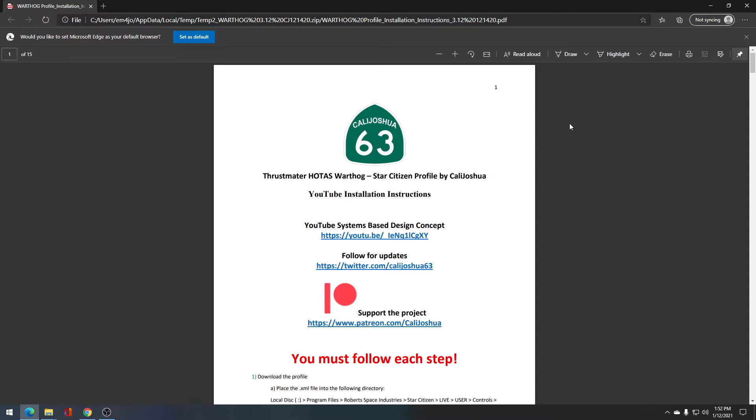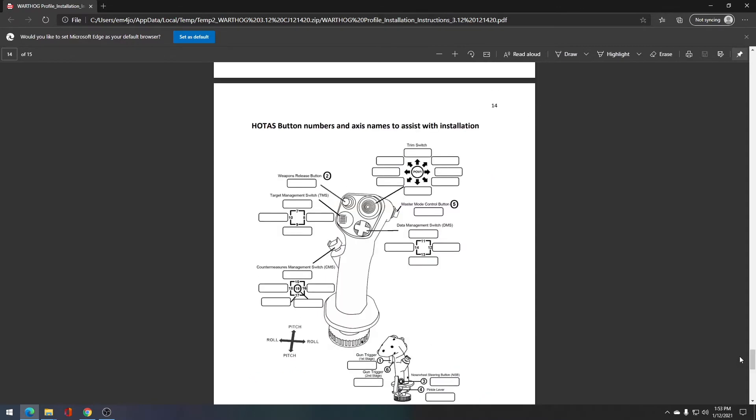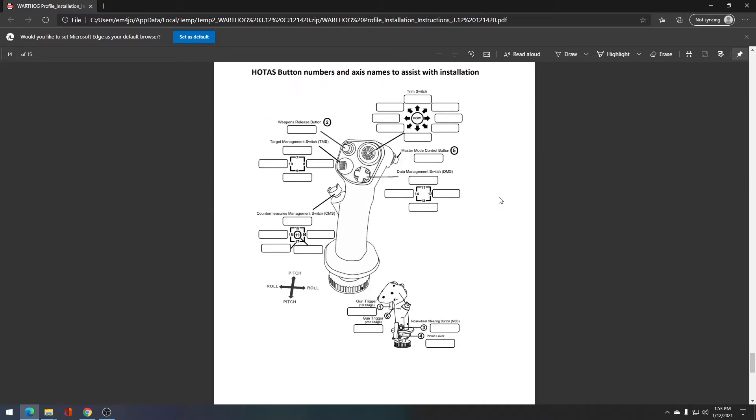We're actually going to skip to page 14, as page 14 has button numbers for assignments we're going to use because you actually need to assign some of these in game. This is due to a mouse conflict issue that I haven't found a resolution for. Specifically, we'll be working with buttons one and six, as well as the axes of pitch and roll and the weapons fire groups for the missiles.